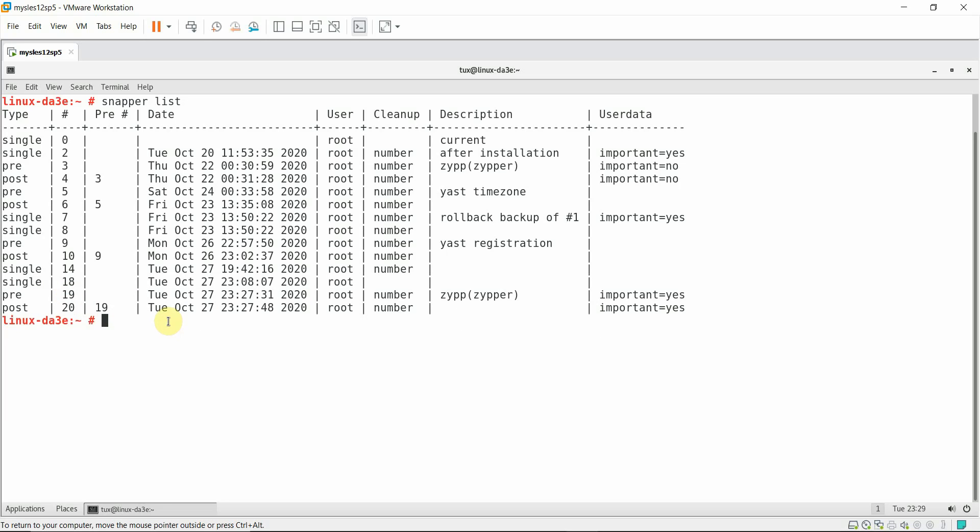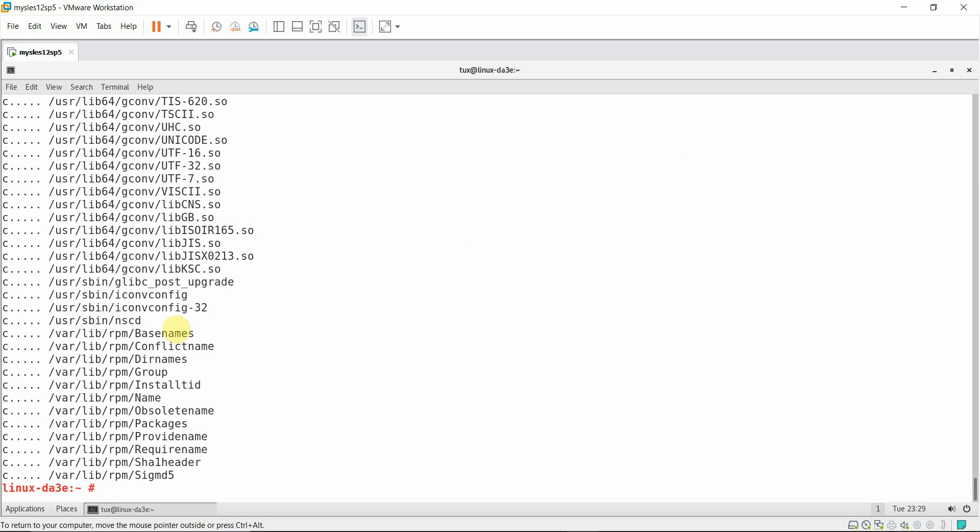Let's find out the files that have been changed after this patch. We can run snapper status command along with 19 and 20. This will list down all the files that have been affected after the patch update.